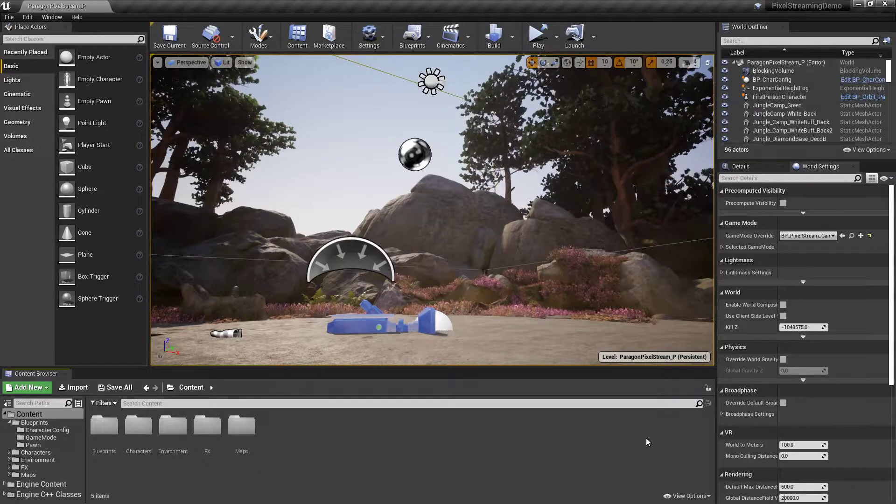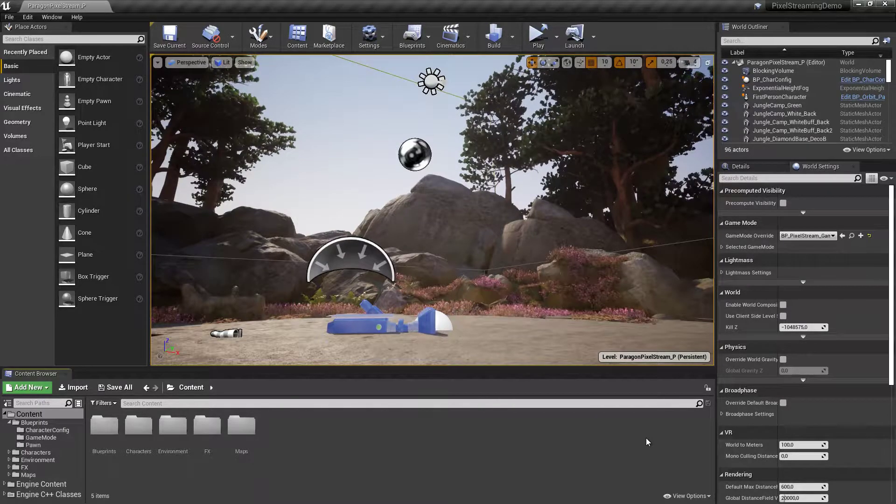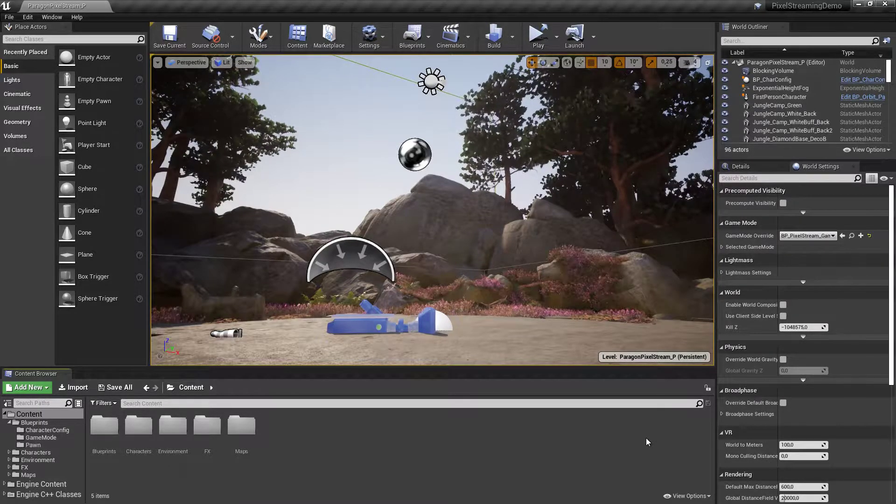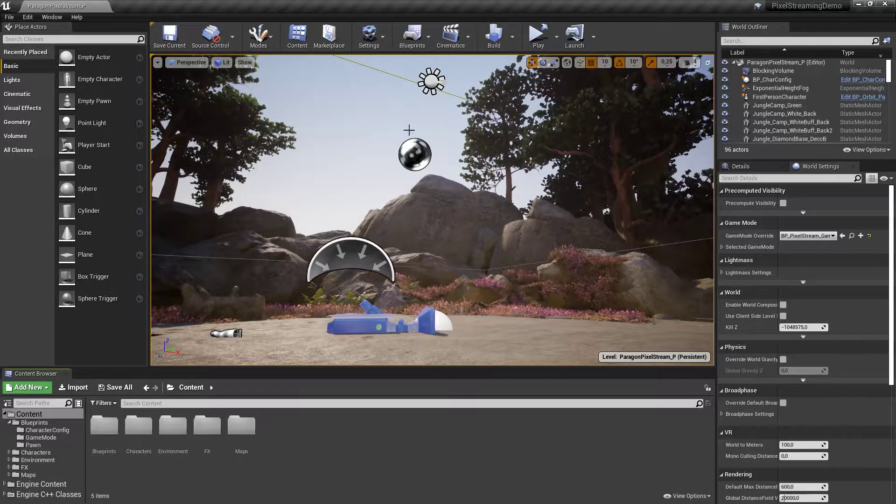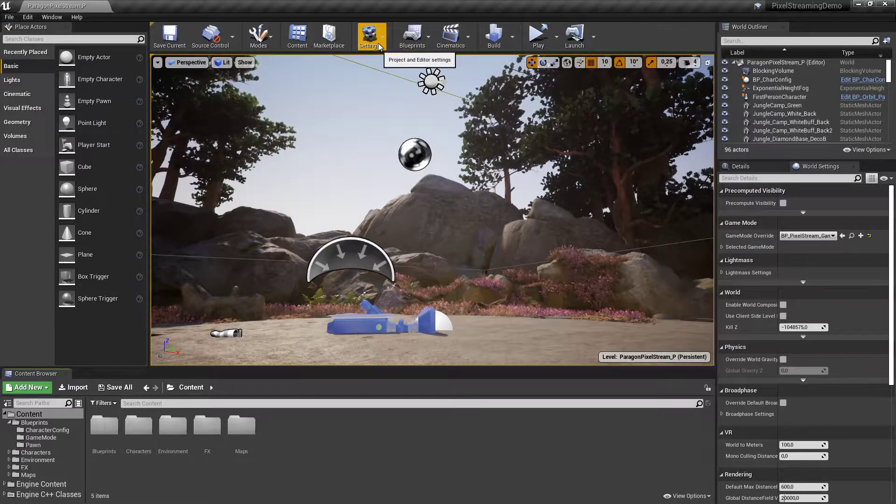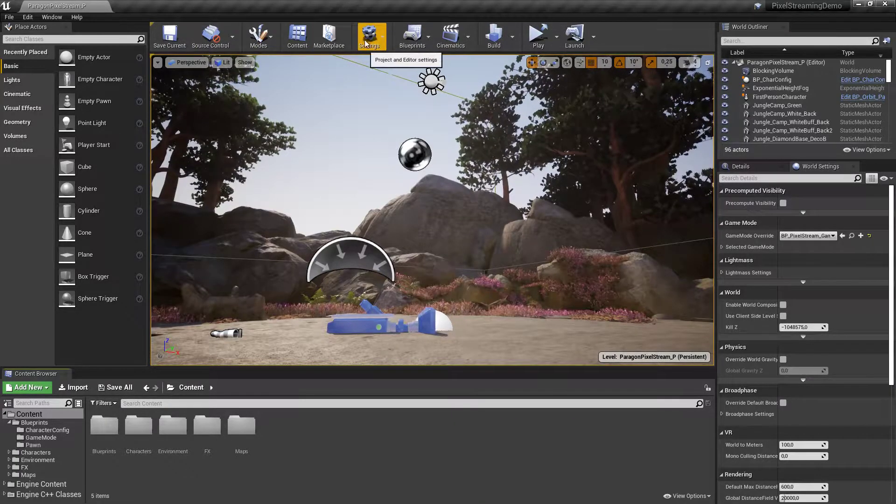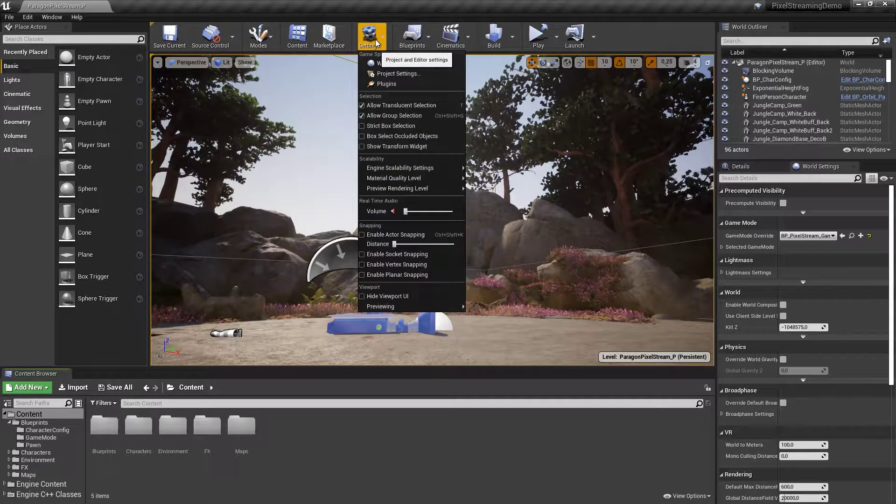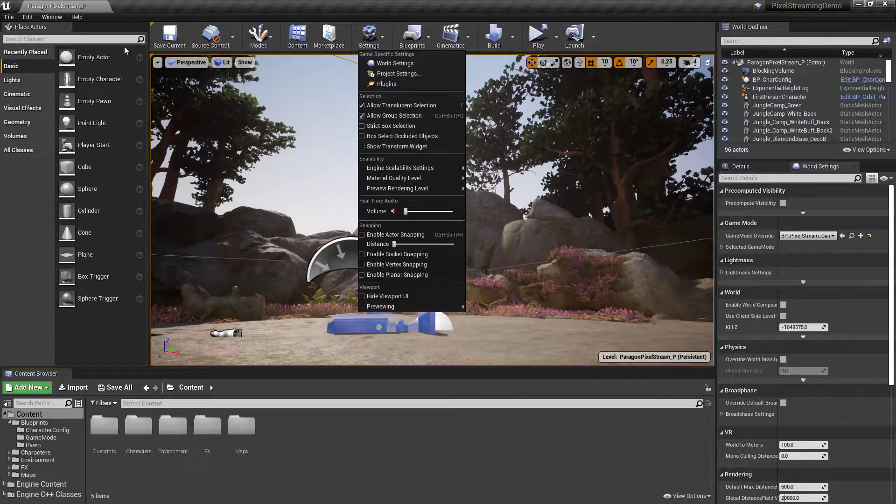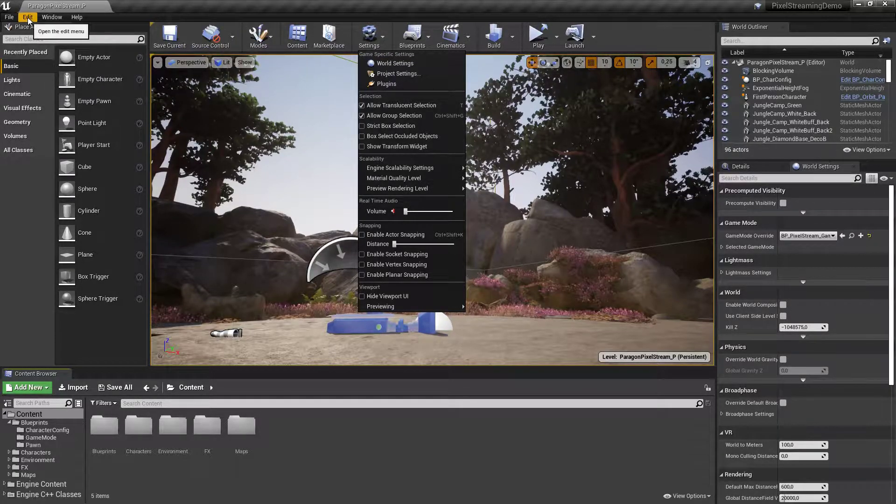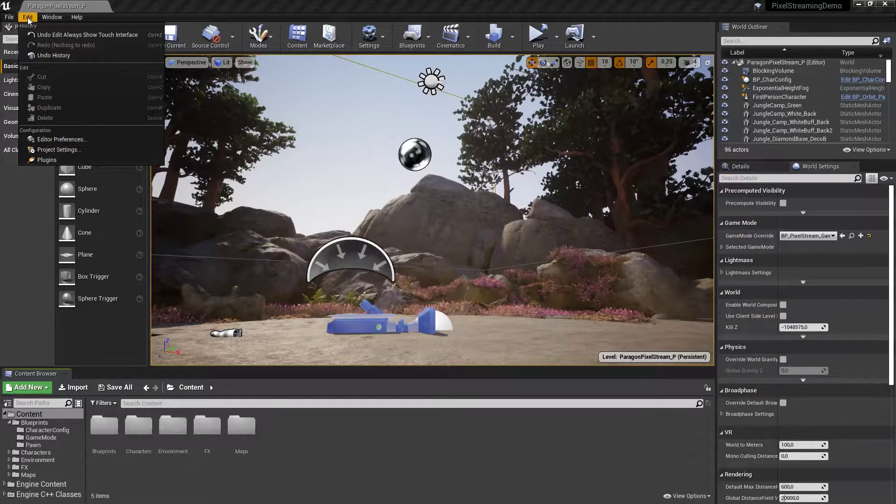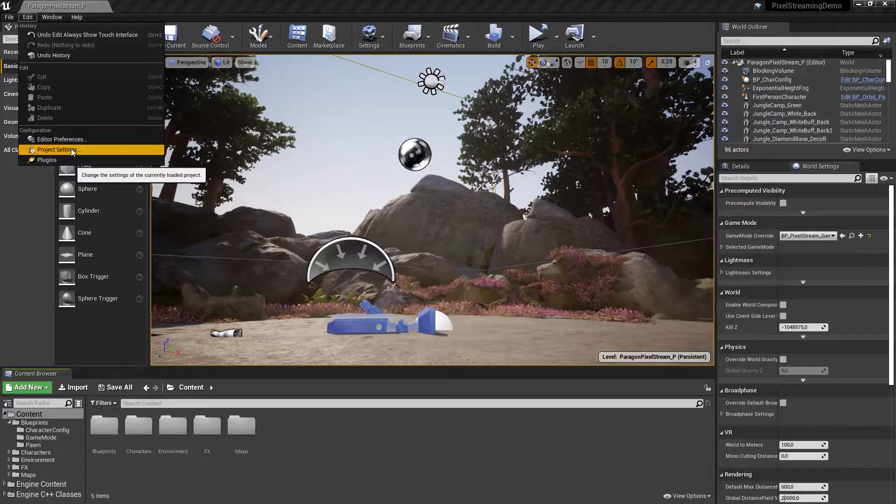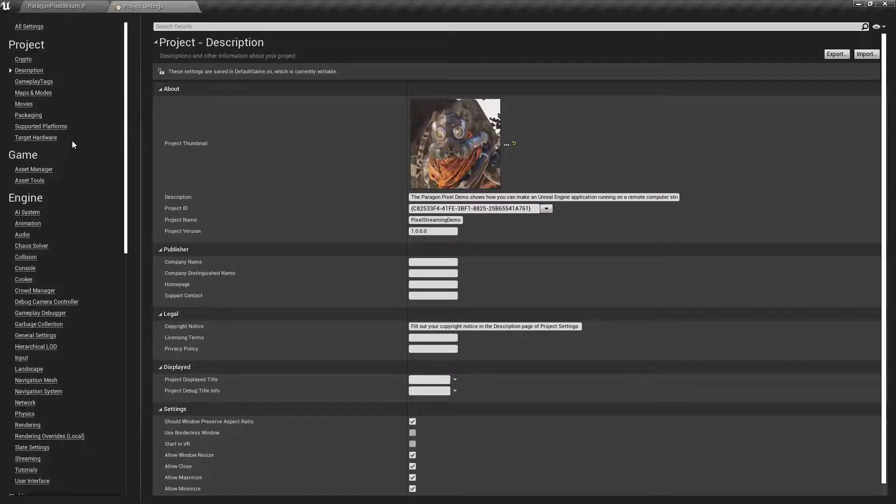And that is by going into the project settings. Now you can find the project settings under settings if you have the toolbar activated. You can find it under settings and project settings. Or if you don't have the toolbar activated, you can find it under edit and project settings.